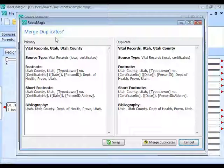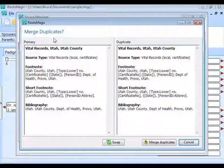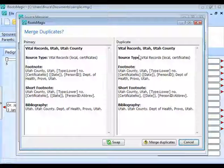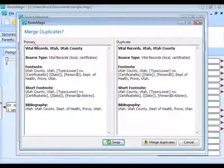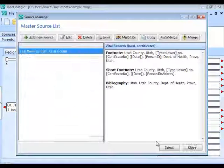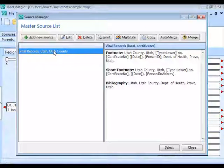RootsMagic brings up those two sources side by side so you can compare them. When merging duplicate sources you have to pick one or the other — RootsMagic picks one and makes everything that used the other source point to the original. Use the Swap button to switch them so the one you want to keep is the primary. Click Merge Duplicates and RootsMagic merges them, leaving you with one source instead of the original four.